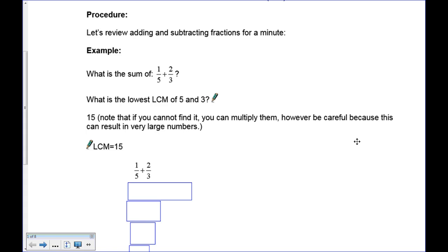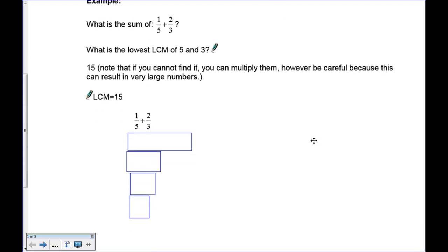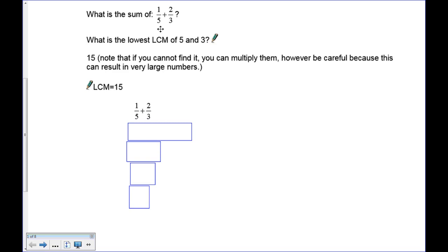For five and three, 15 is the only lowest common multiple, but there will come times when you may not be sure. You can multiply them — that will give you a common multiple but not necessarily the lowest one. Be careful because you can get very large numbers, but if you use your calculator with care you'll get the correct answer. The lowest common multiple of five and three — the smallest number they both go into evenly — is 15.